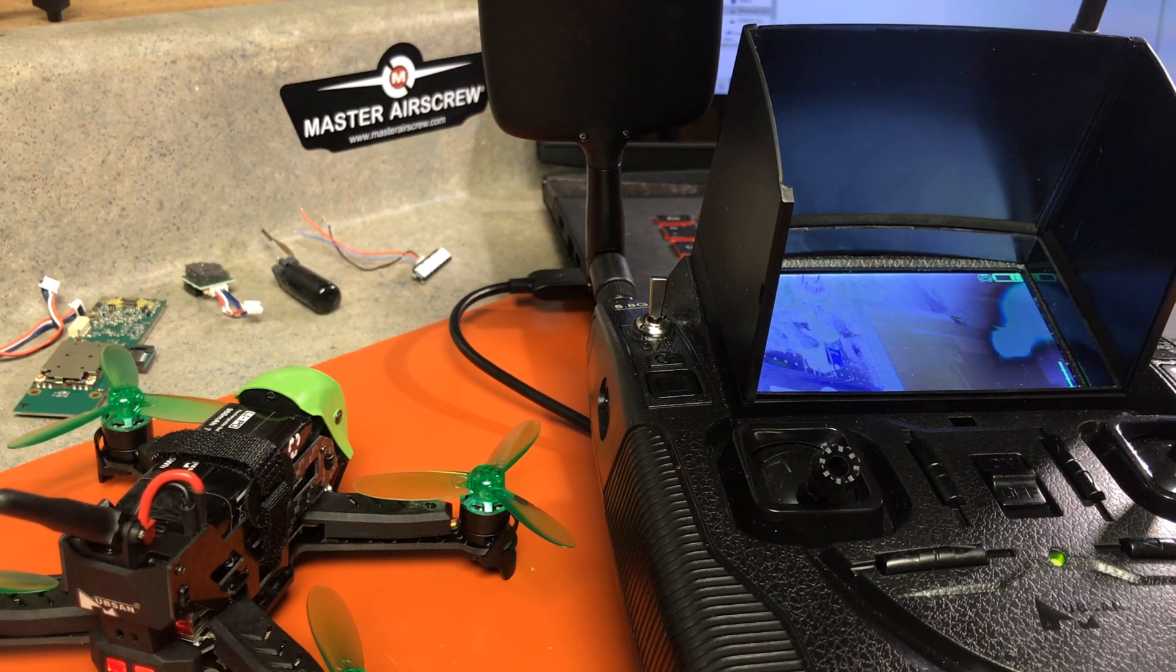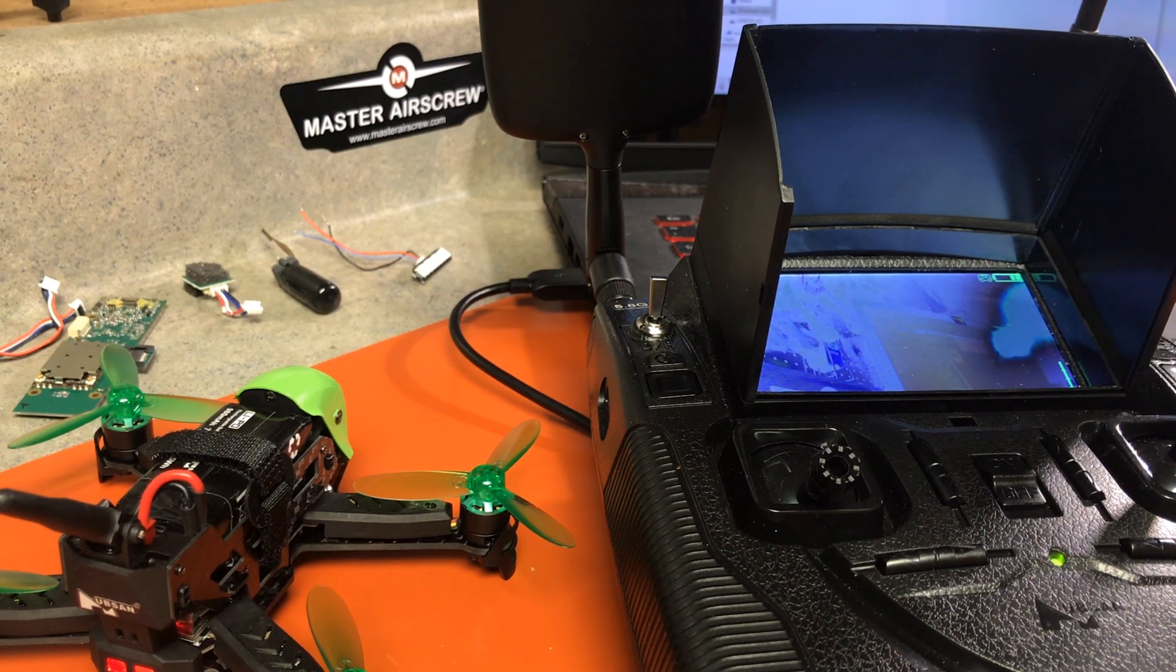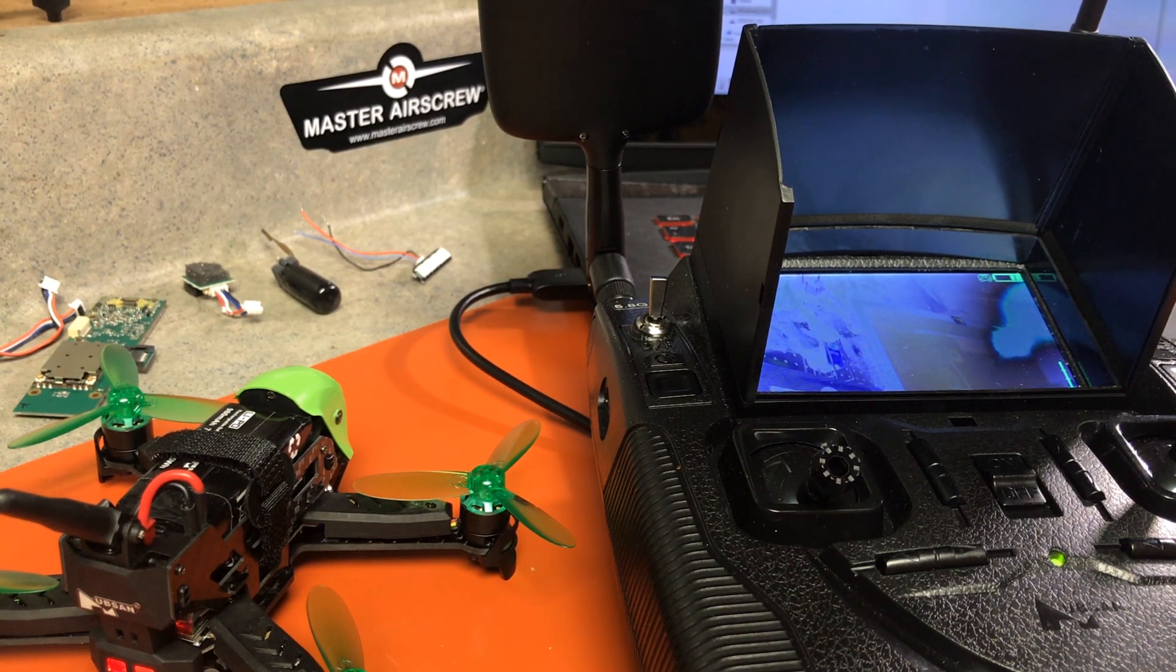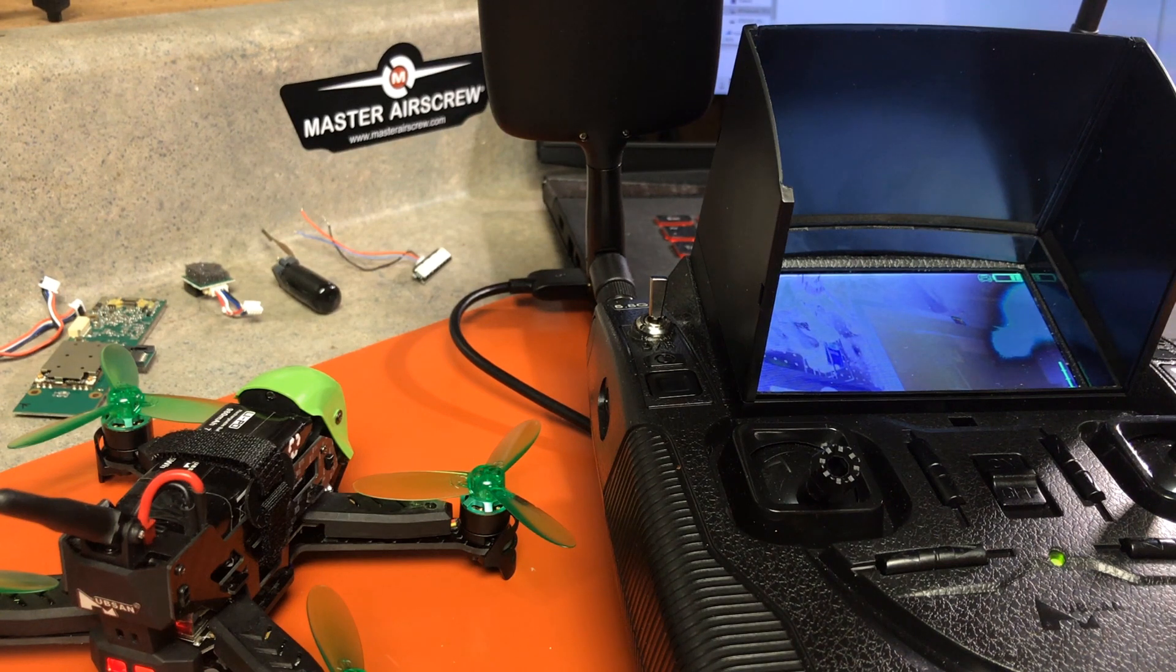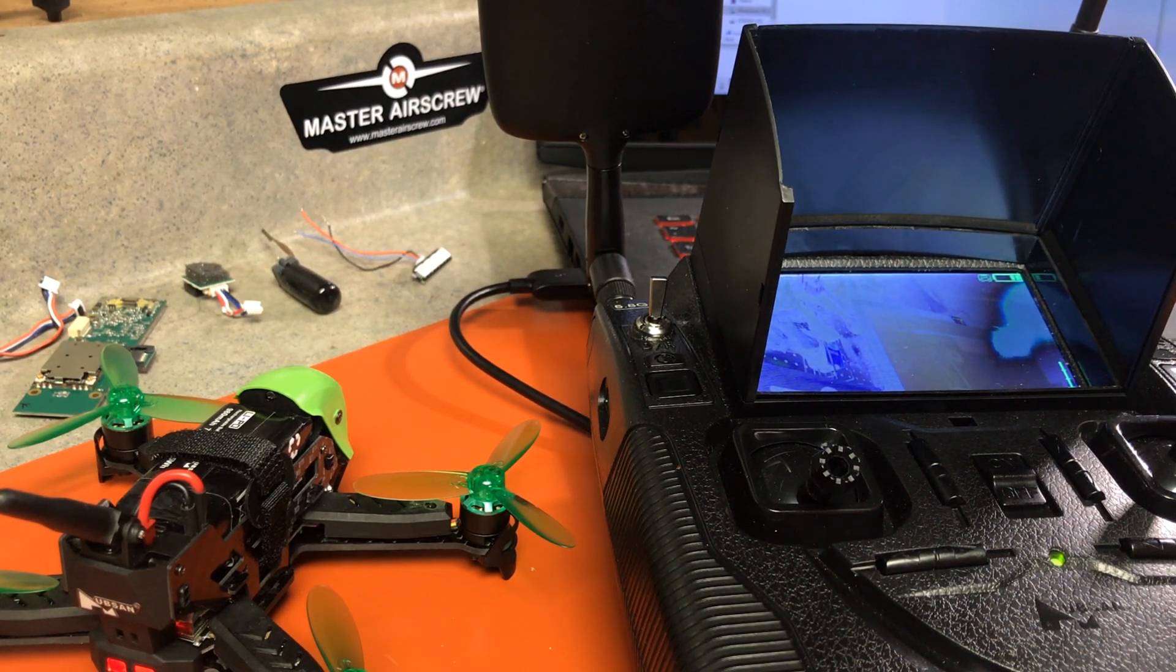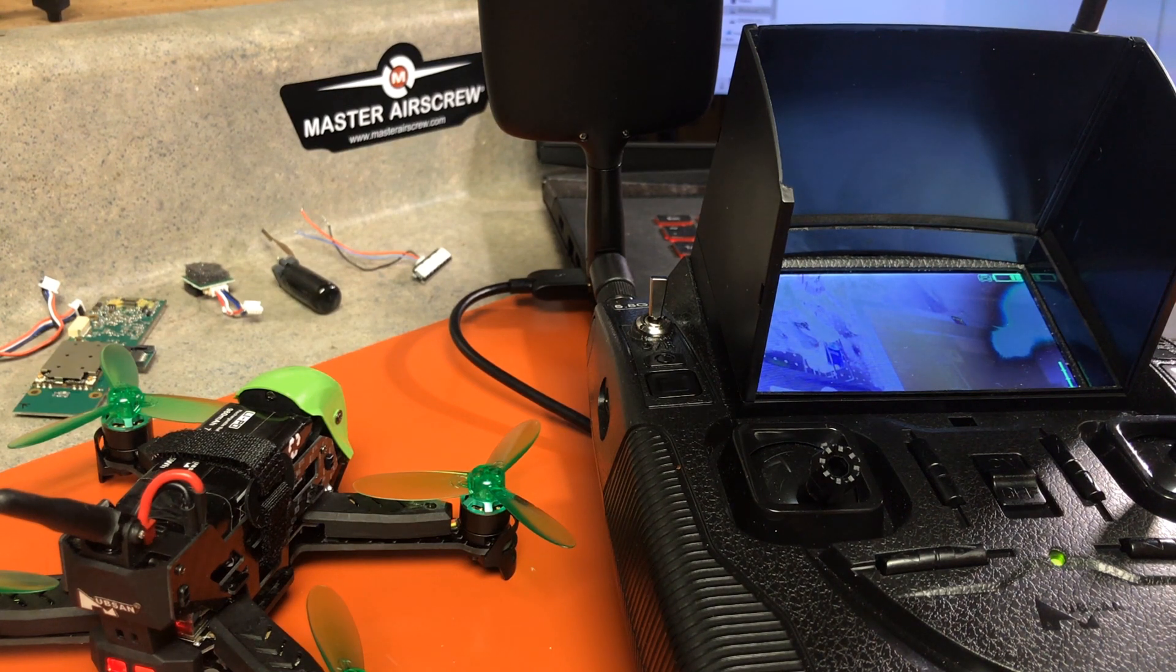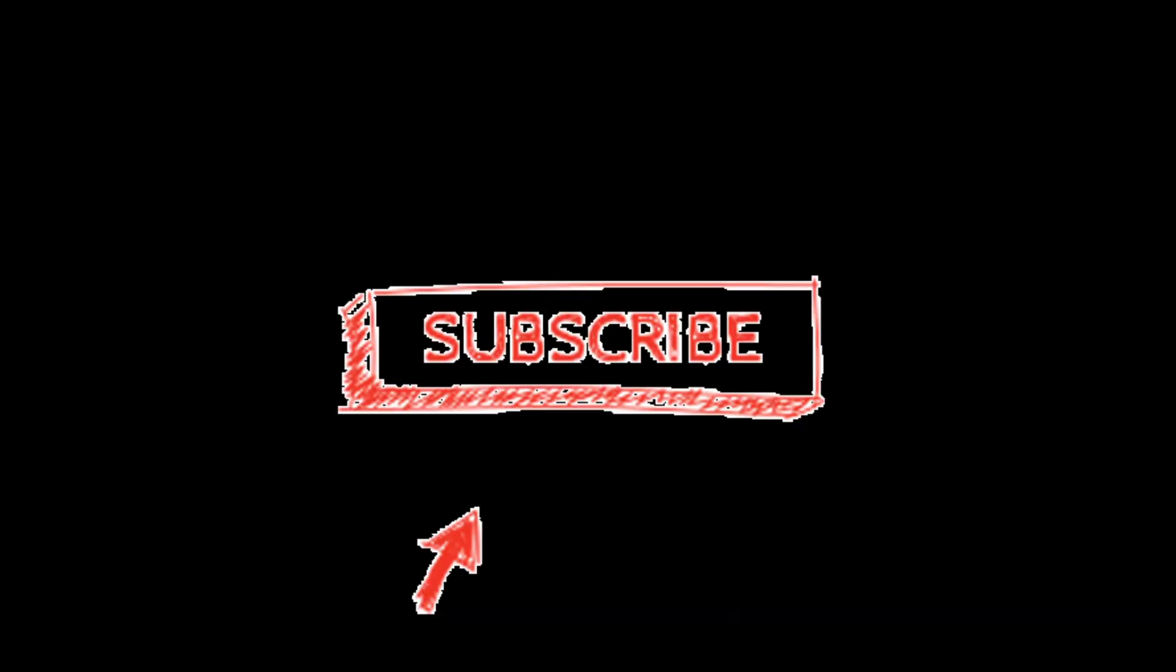Hopefully that explains it for you. So that is it for upgrading the firmware. Thank you very much for watching, thank you for subscribing, and if you have any questions or comments, please add them below. Thanks.